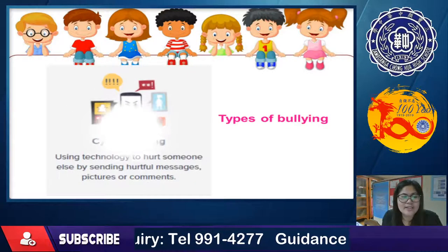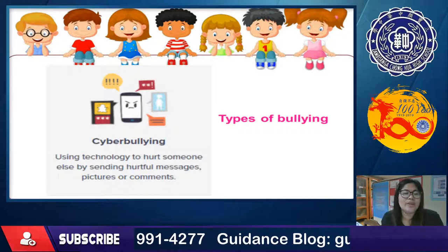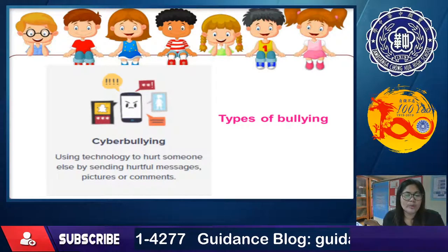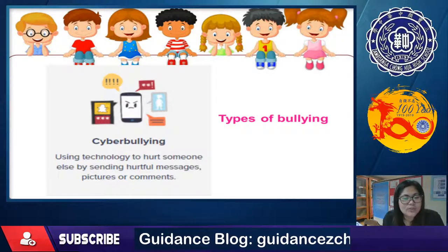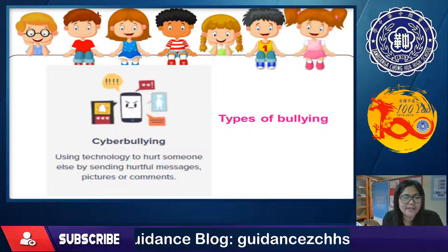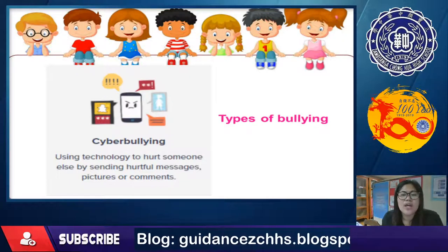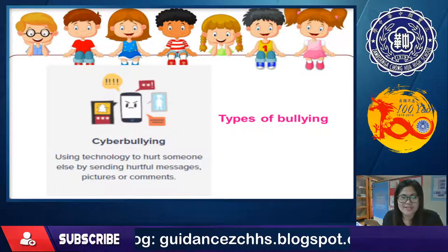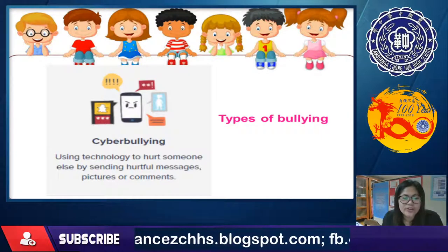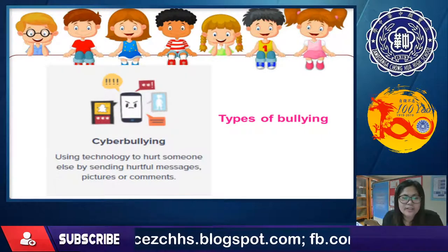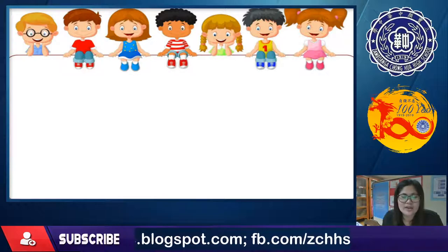Another type of bullying is cyberbullying — using technology to hurt someone else by sending hurtful messages, pictures, or comments through social media accounts.